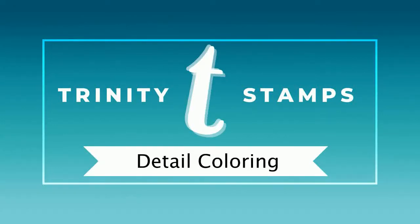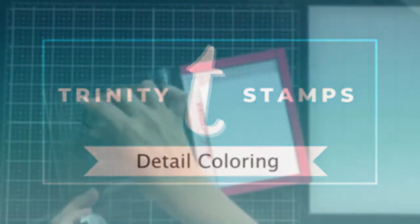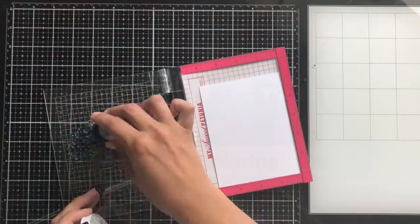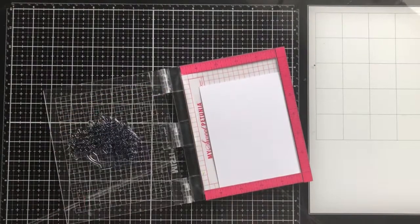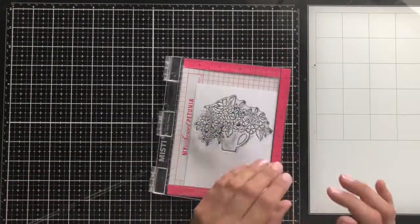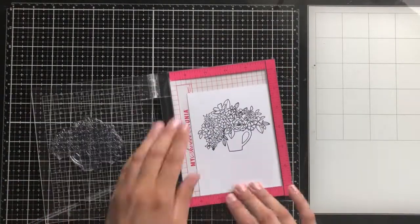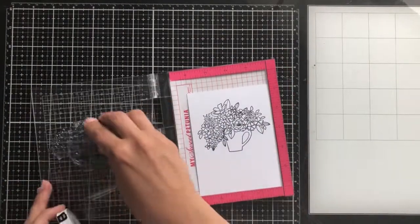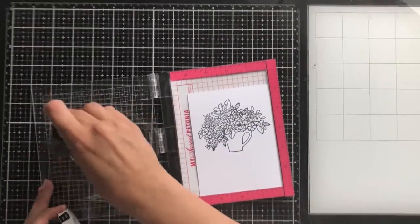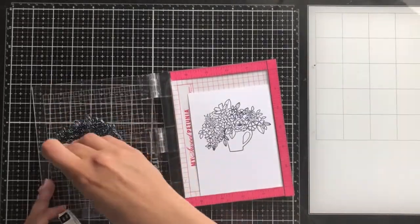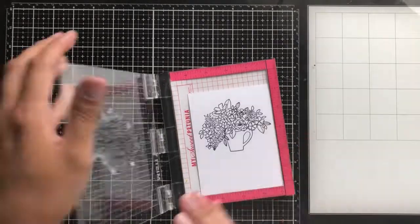Hey everyone, it's Ashley. Welcome back to my channel. Today I'm over on the Trinity Stamps YouTube channel and I'm using a couple of sets to make this really simple, beautiful one-layer card.